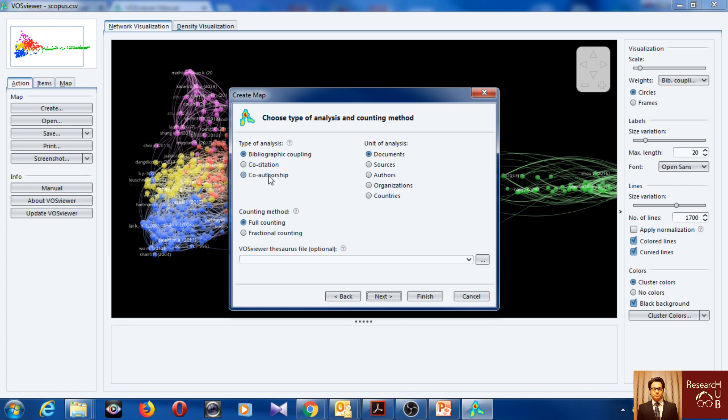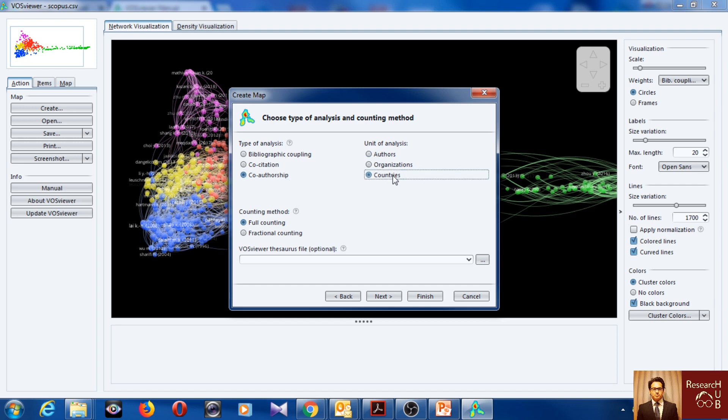So let's say we go for now co-authorship mapping. Authors. You can do this co-authorship based on authors, organization and countries. And let's see with countries. I mean normally you do often times with authors first and then organizations and countries. Yeah let's say we, let's go with authors. Okay, next.